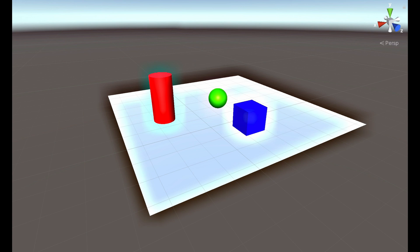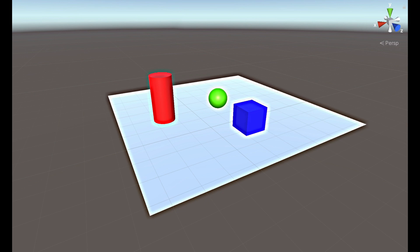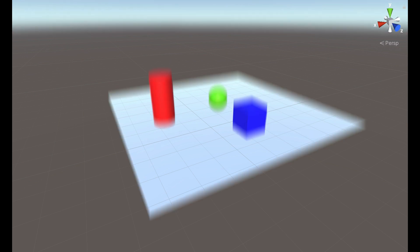Also, we will see some edge detection filters in the next videos like Prewitt edge detection, Roberts edge detection, Sobel edge detection, Laplacian edge detection and also Canny edge detection.